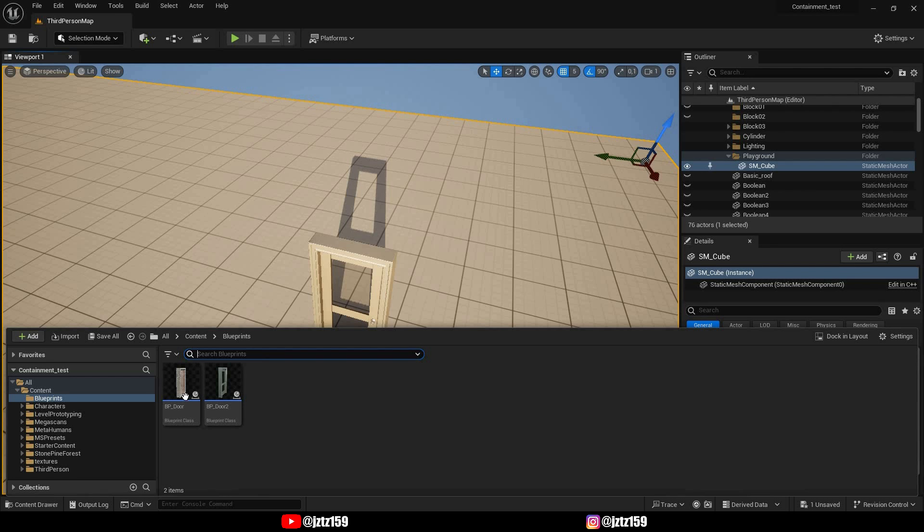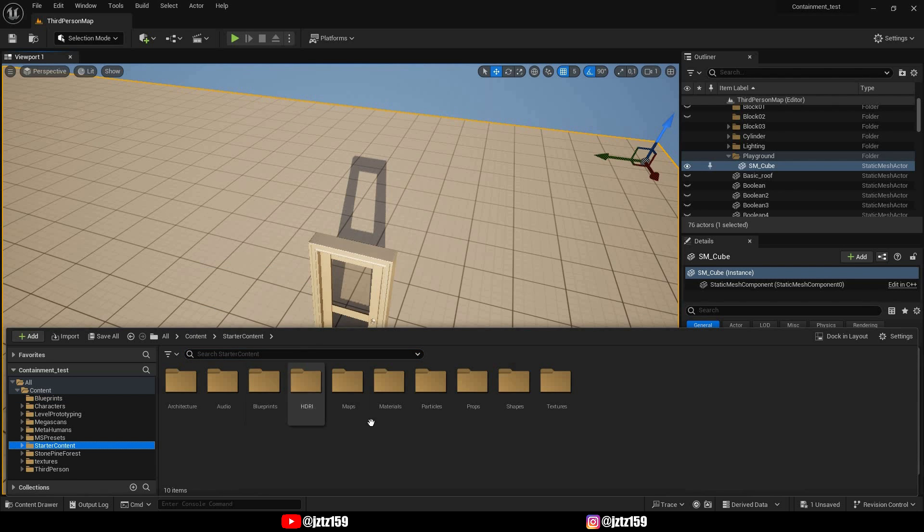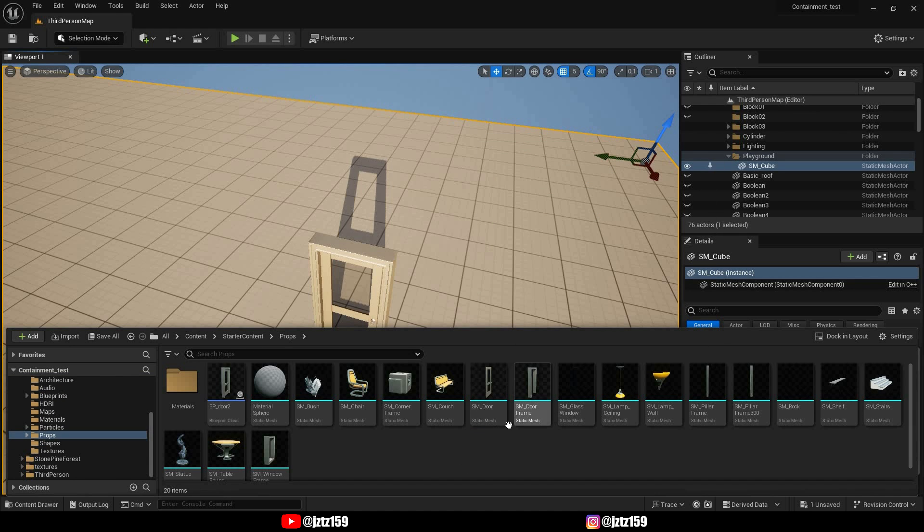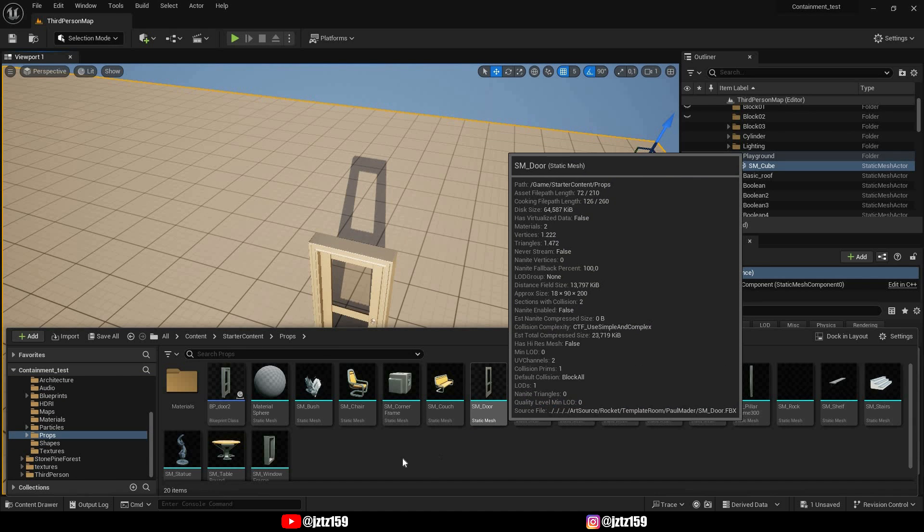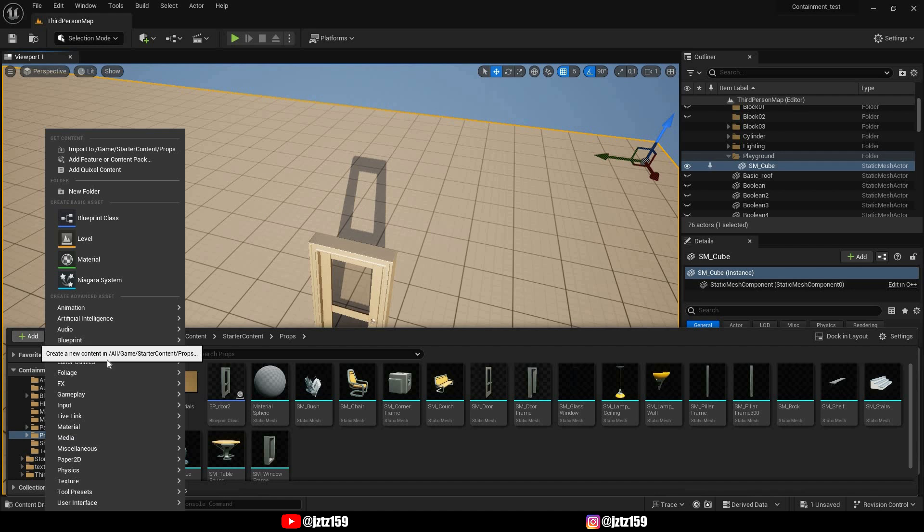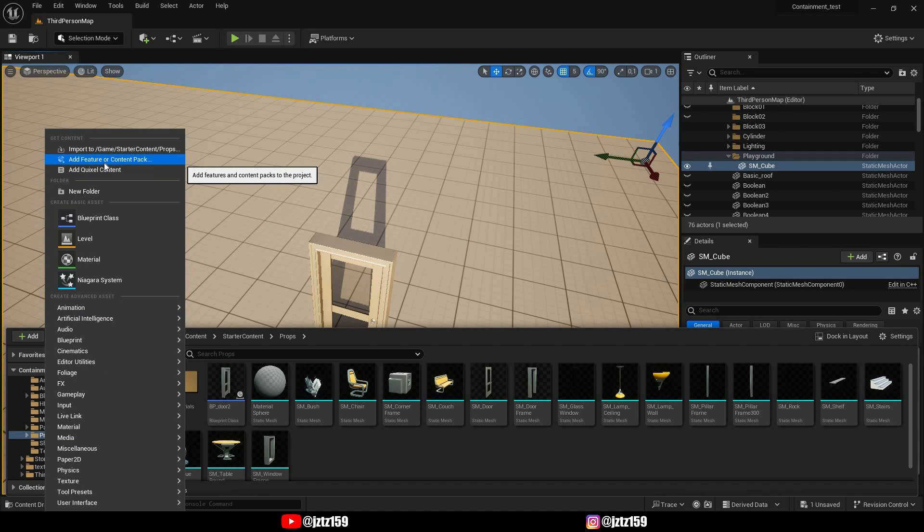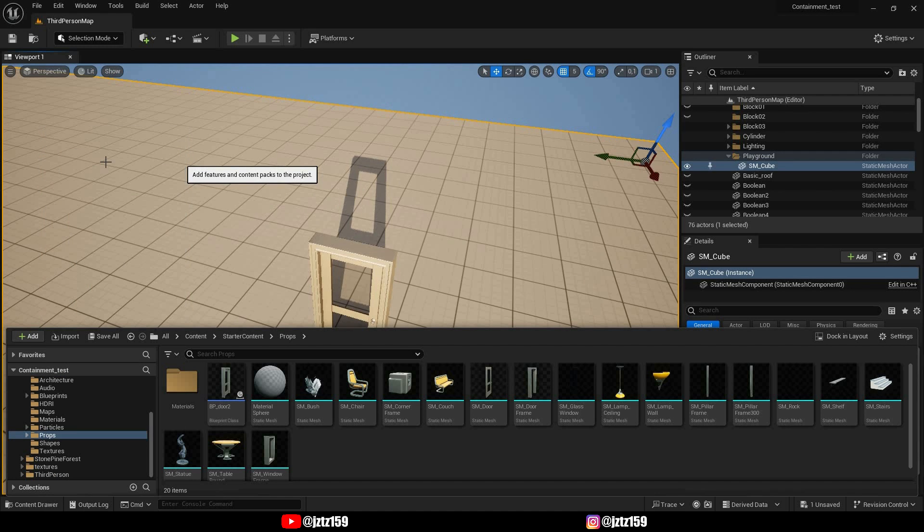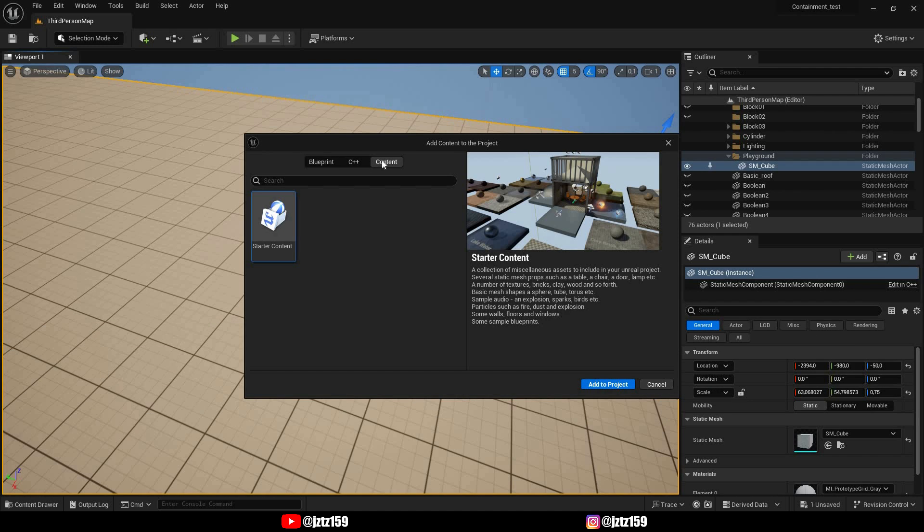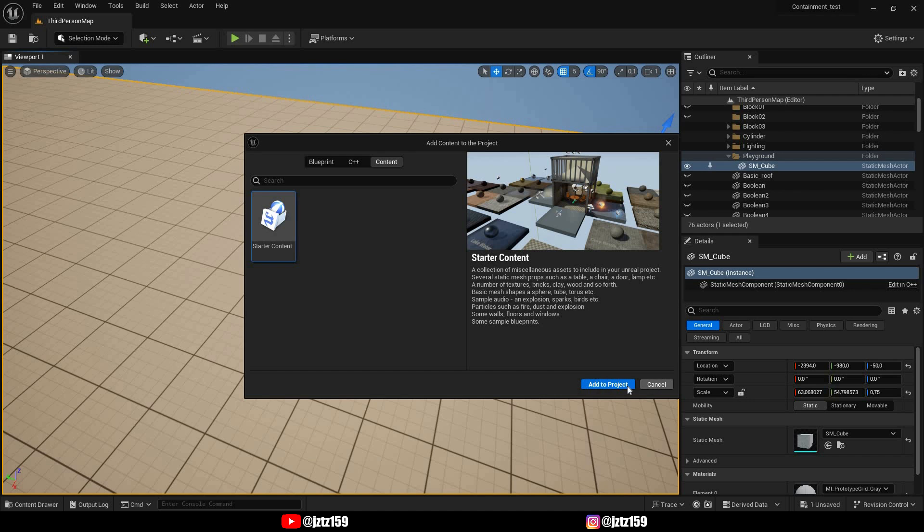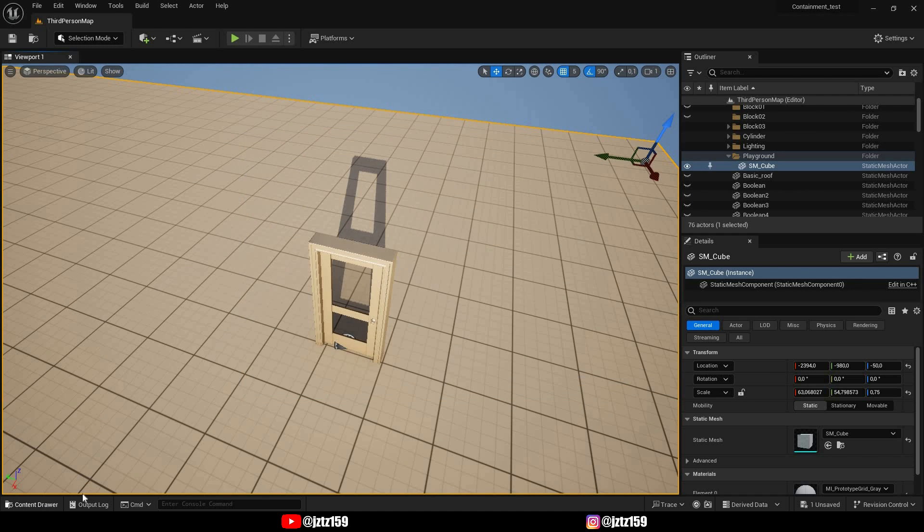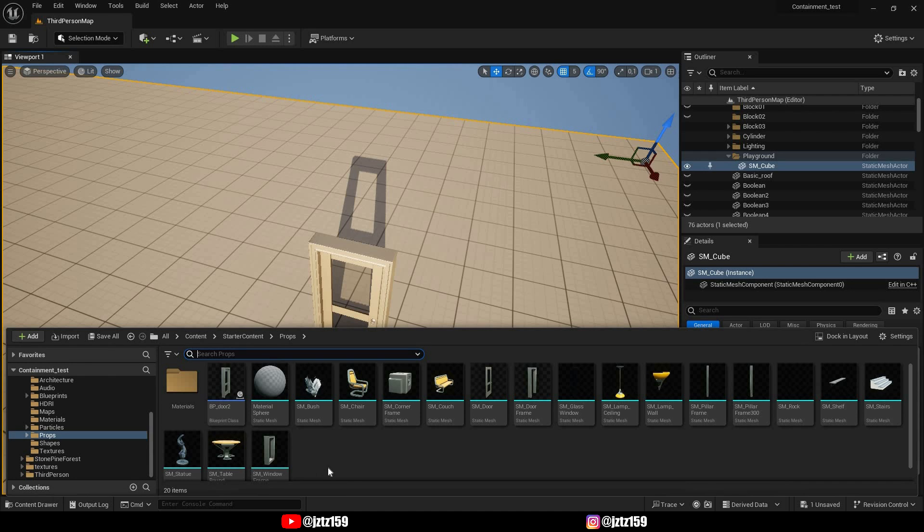The first thing you'll have to do is make sure that you have the starter content imported because we are going to use the door models from the starter content. If you don't have the starter content you can go to add, then click on add feature or content pack, and then you can go to content and select starter content and then just click add to project. I already have this so I'm just going to skip this, but yeah you definitely need those assets.